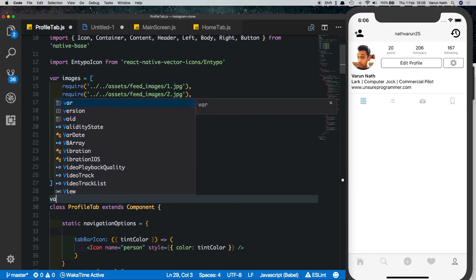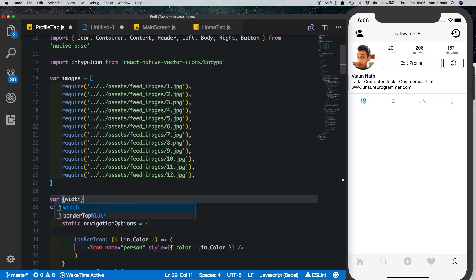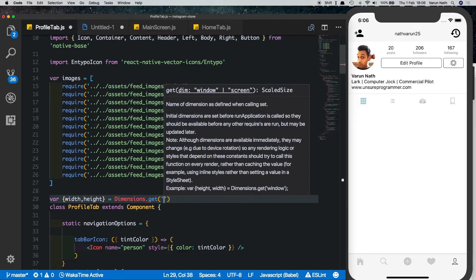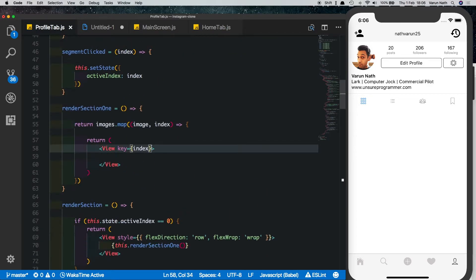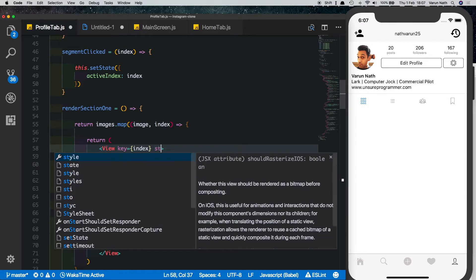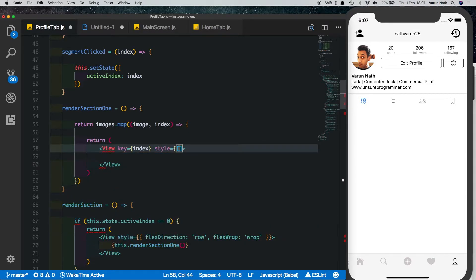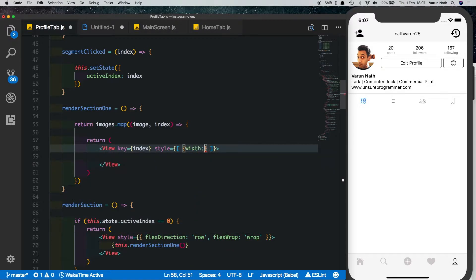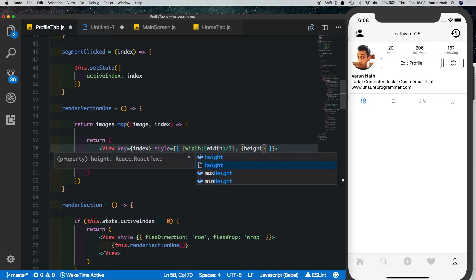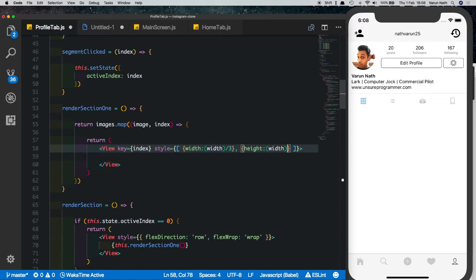Let's store the dimensions in two variables — width and height — equal to Dimensions dot get window. Each view should be one third of the width, so we set the style to an array where width equals the device width divided by three. Since we want the image to be a square, we also set the height equal to width divided by three.